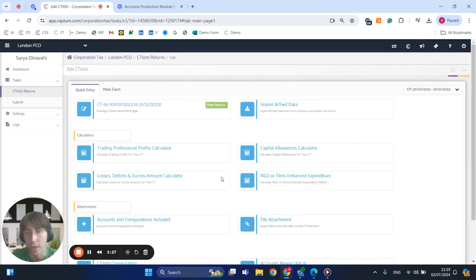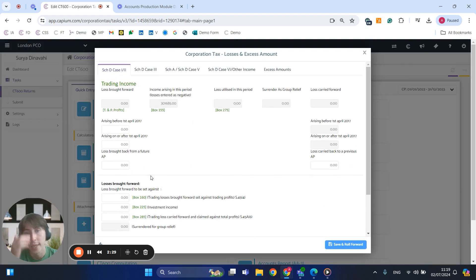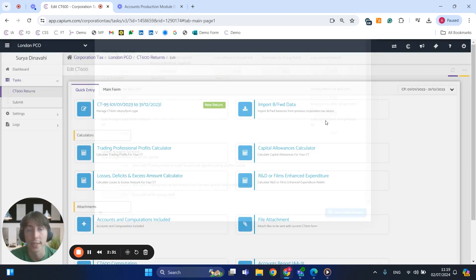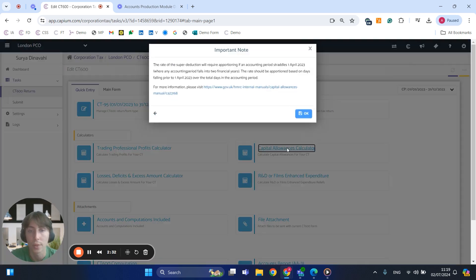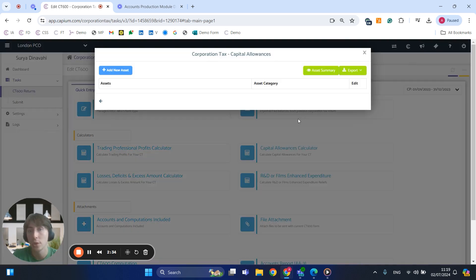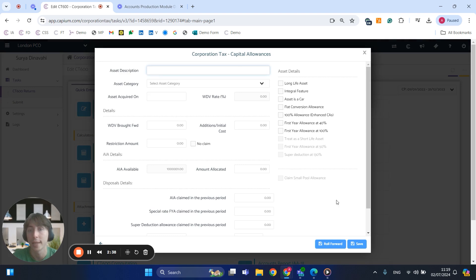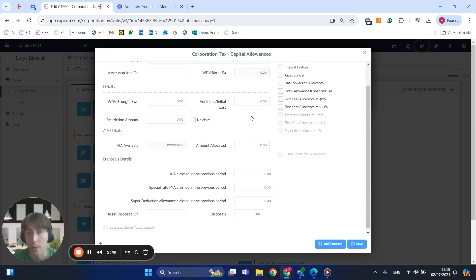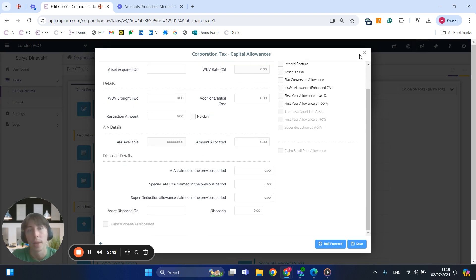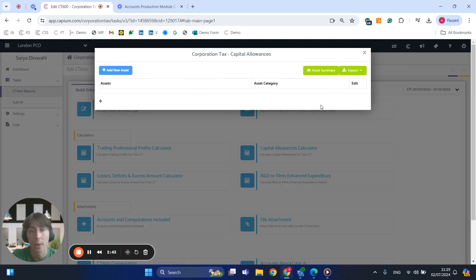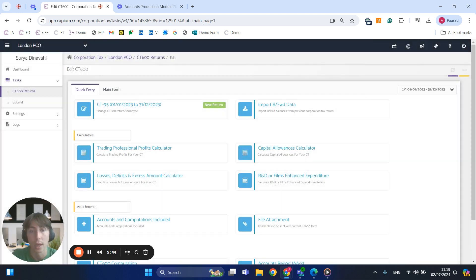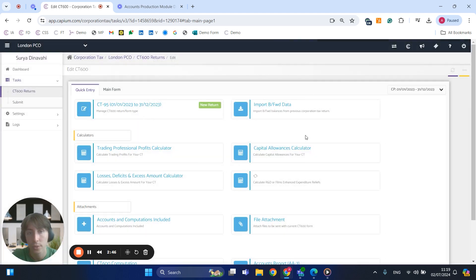We've also got losses and deficits as well as the capital allowances. If you use the fixed assets register in the bookkeeping, the capital allowances can synchronize directly into corporation tax as well, which is very handy.